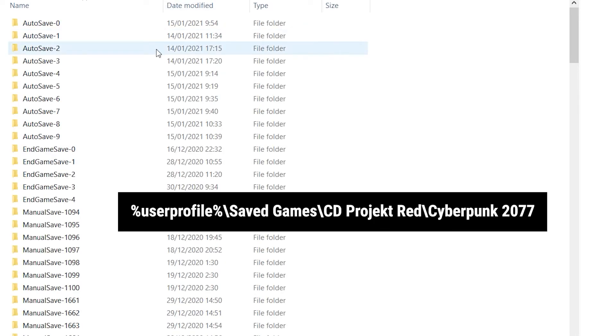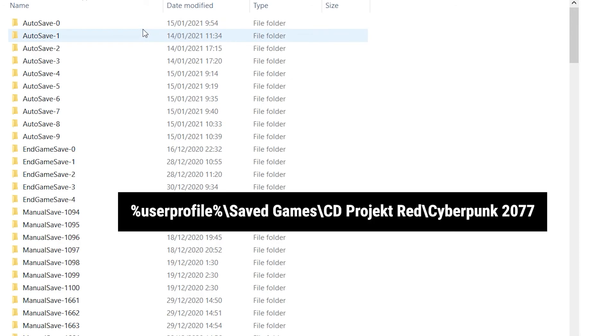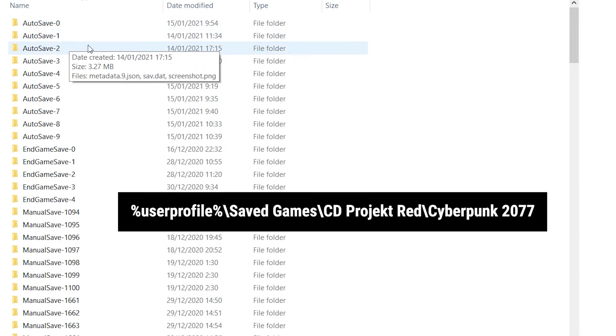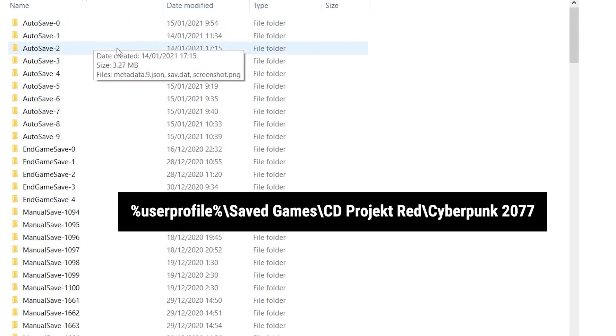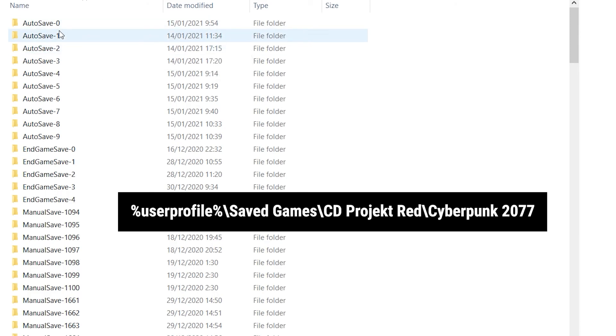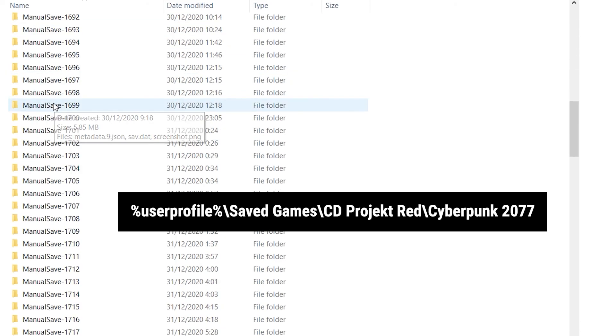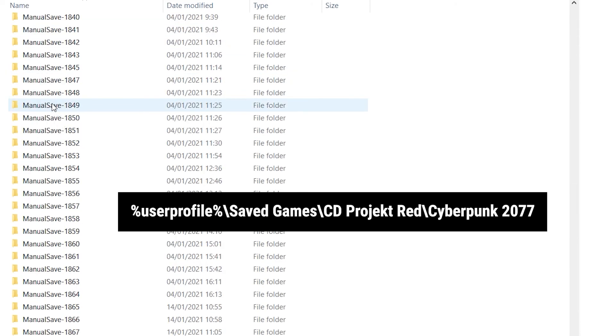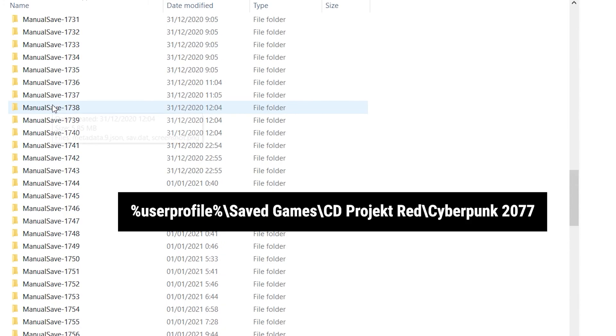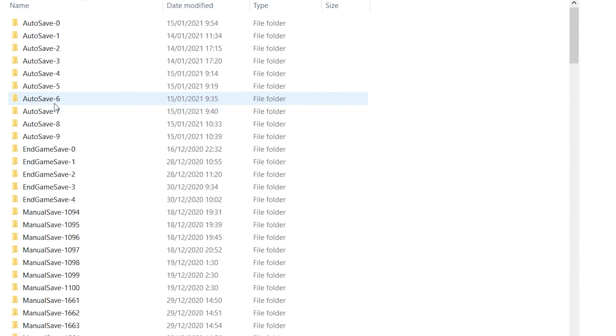So you can see it's like users, the name of the user, saved game, CD Projekt Red, Cyberpunk 2077. Here you can see all the saved games and you can just copy this folder. This is it.